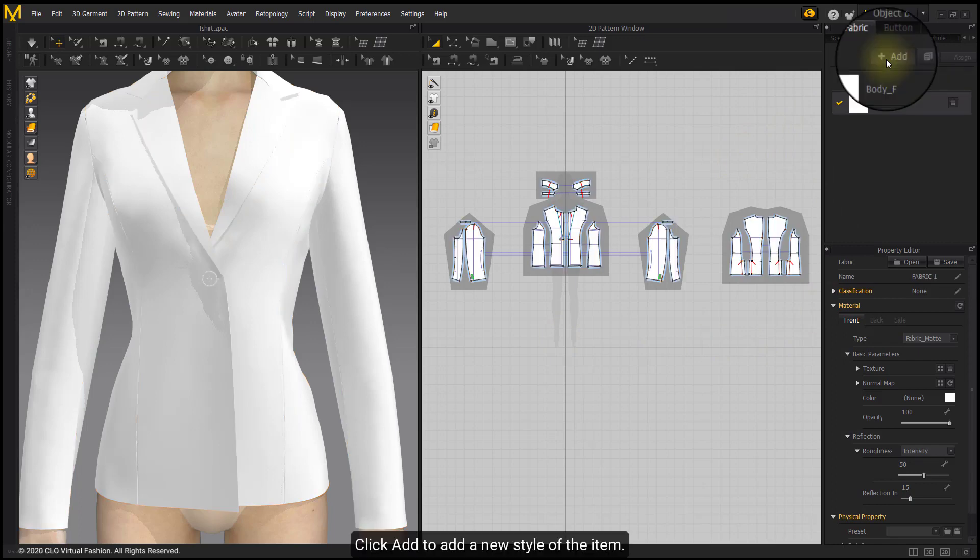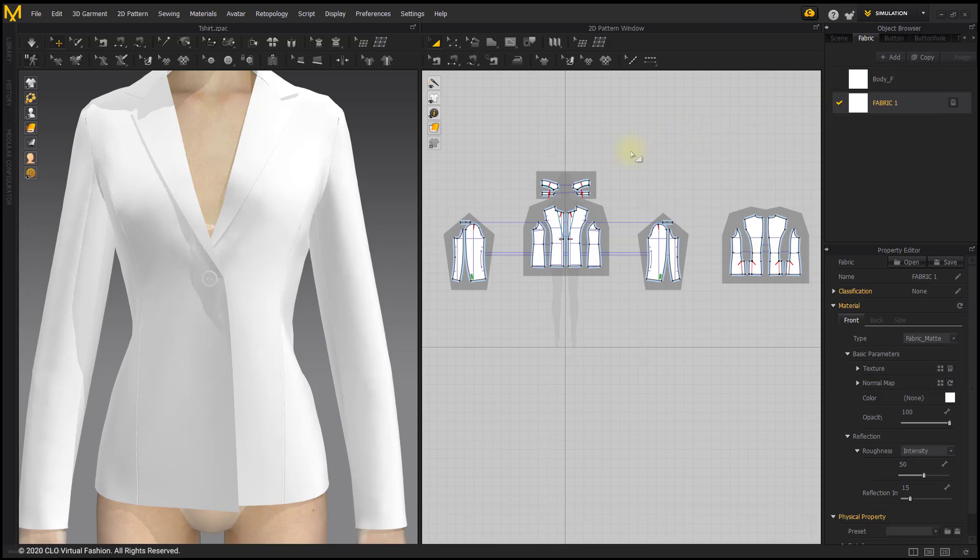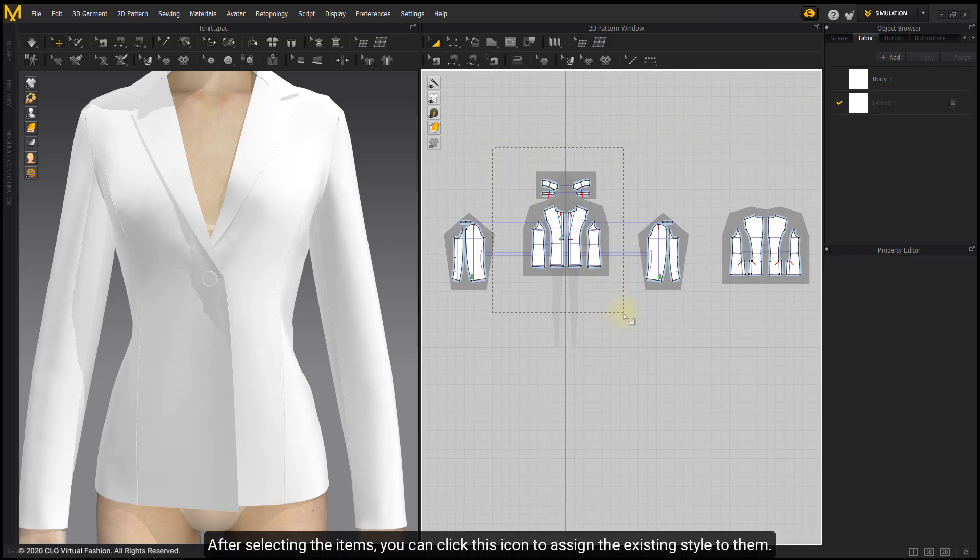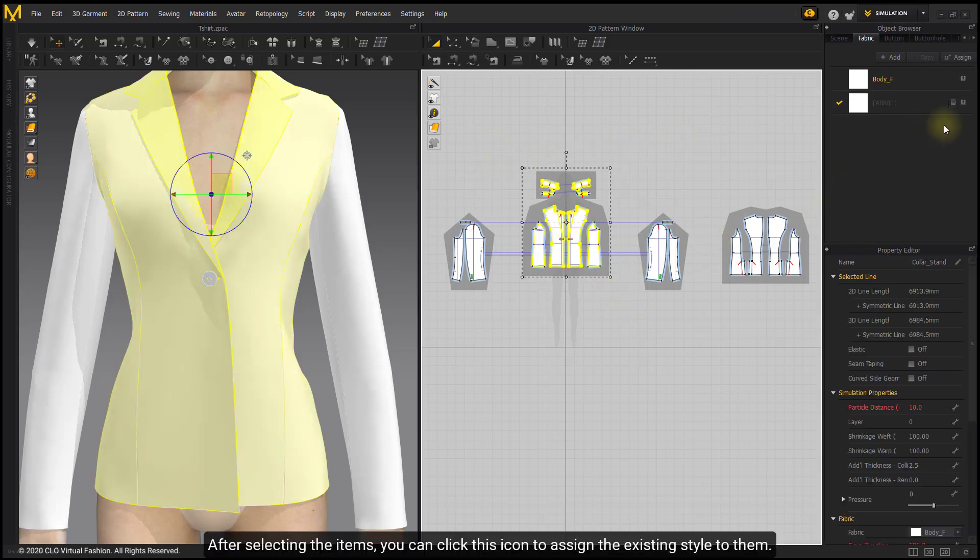Click Add to add a new style of the item. After selecting the items, you can click this icon to assign the existing style to them.